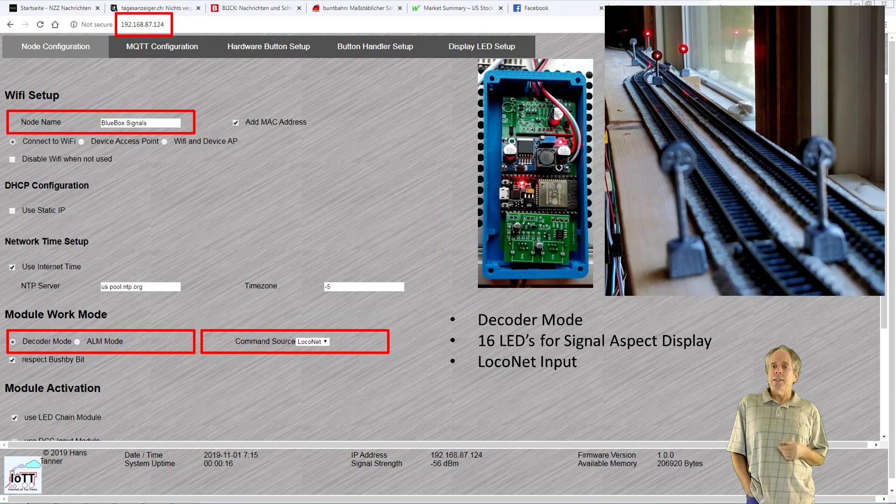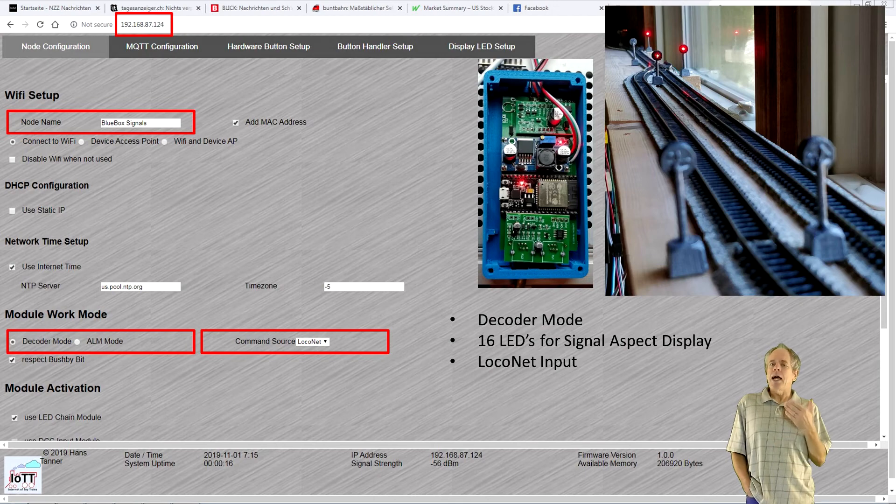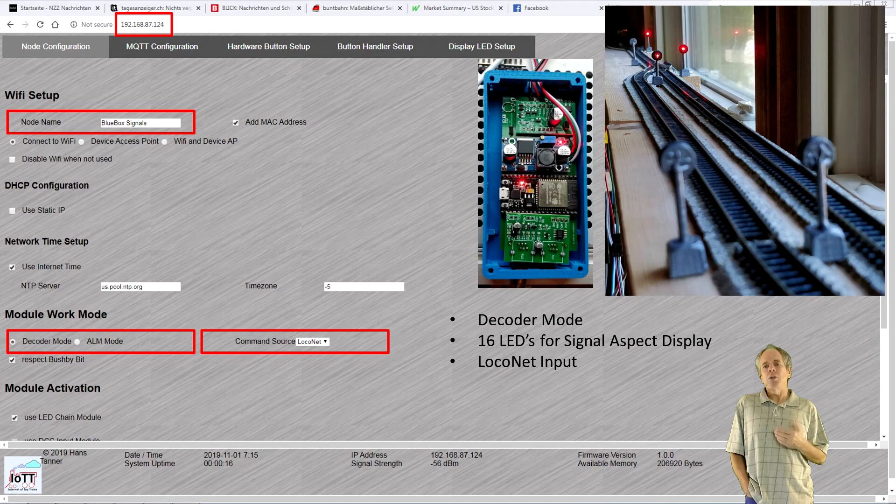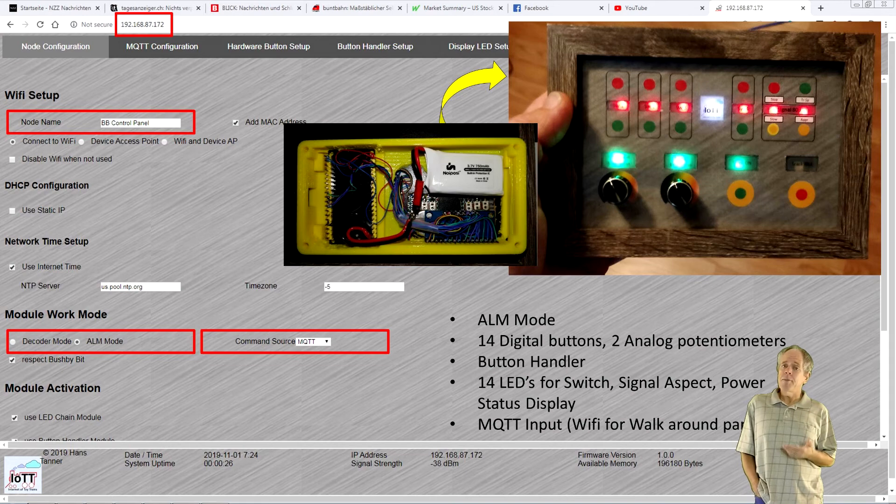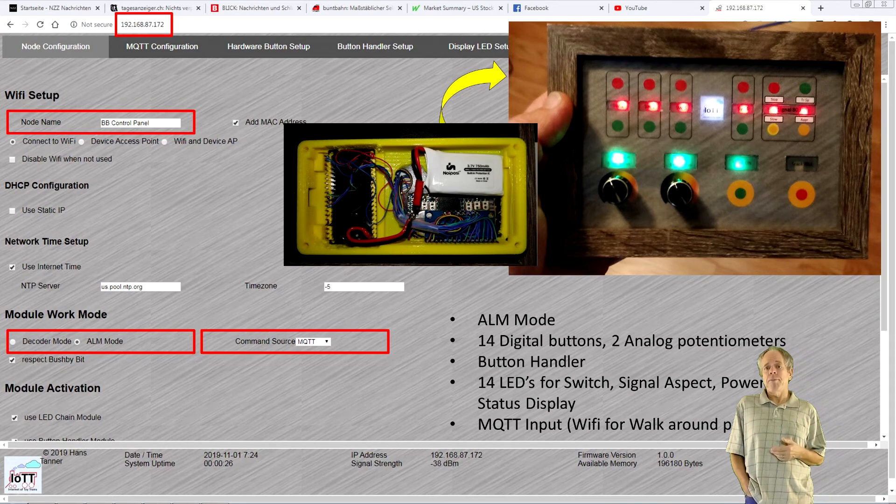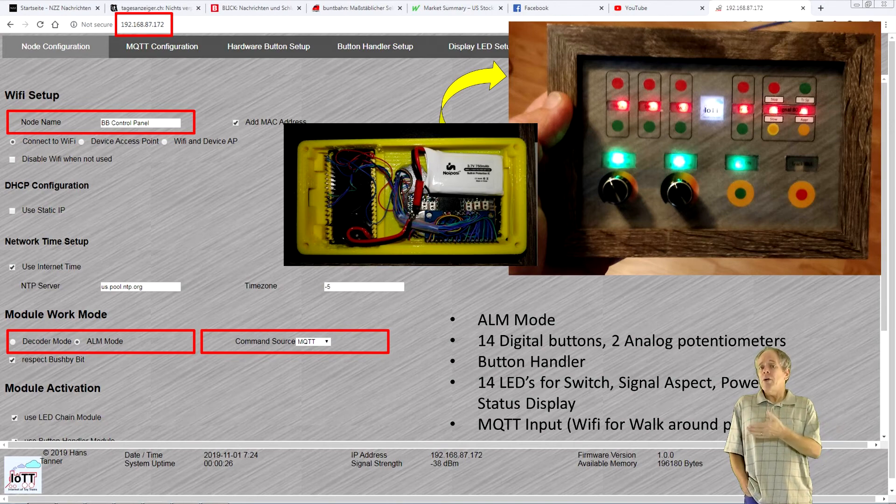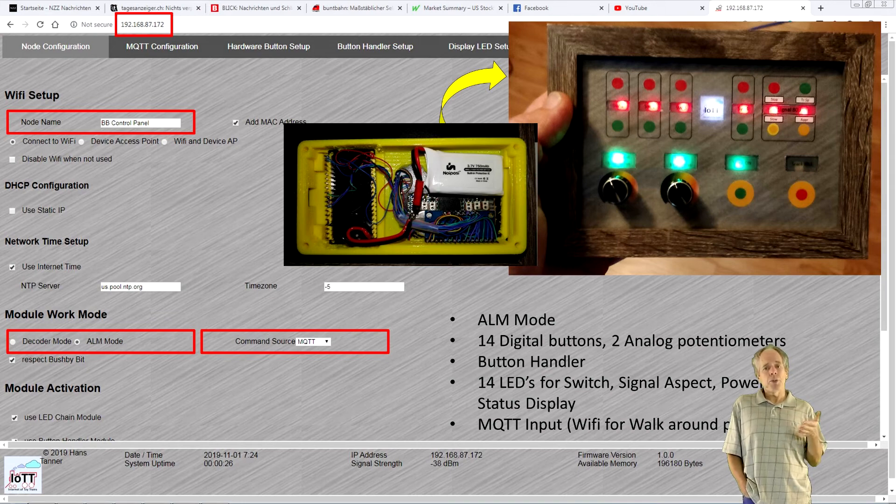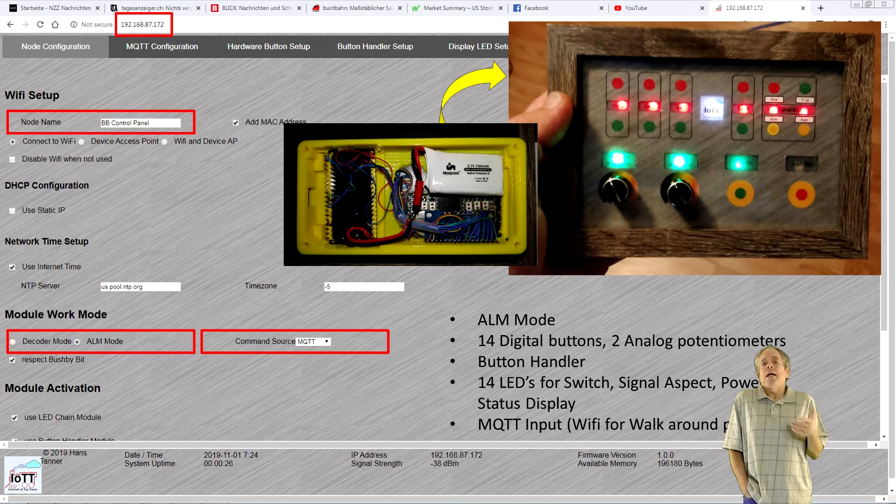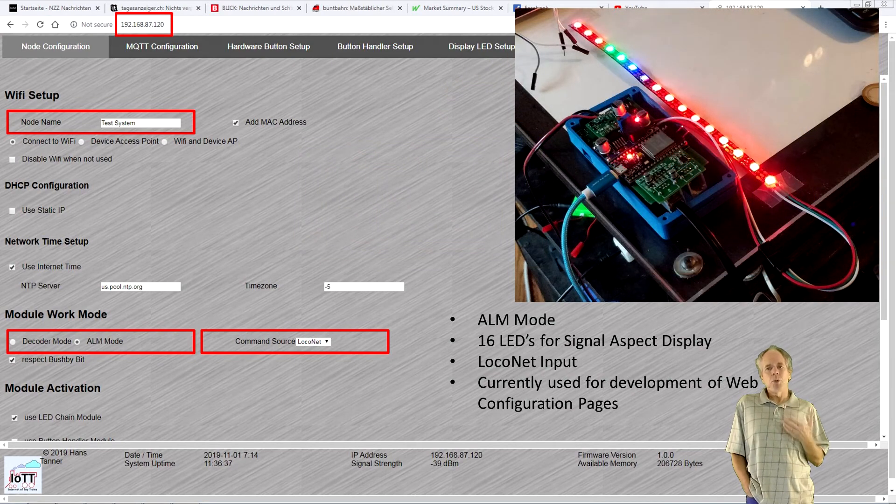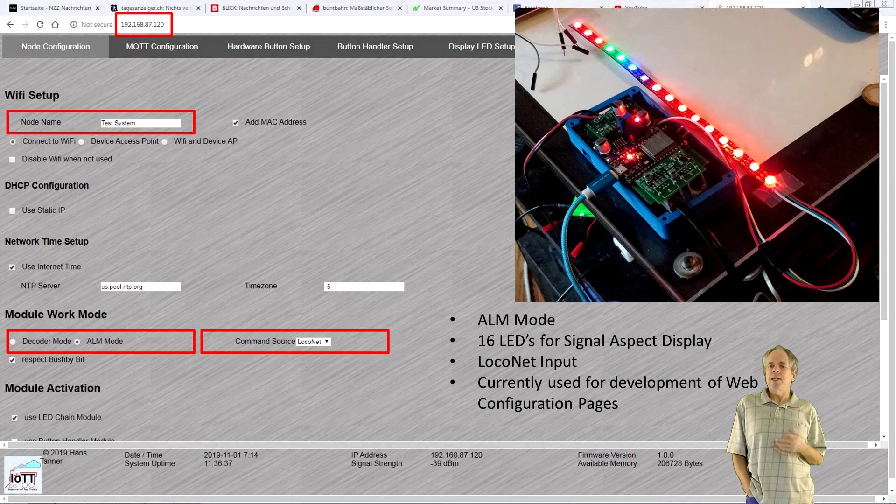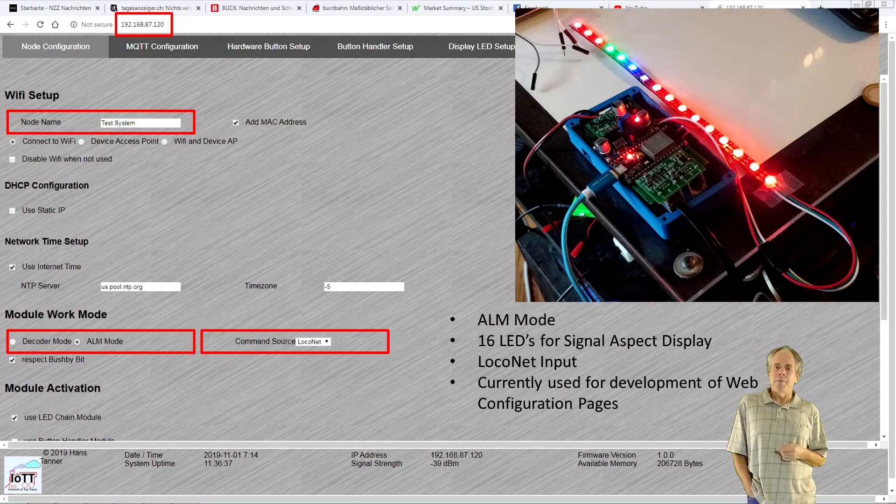Signal system has the configuration for the signaling system from video number 13. It has LEDs but no buttons and uses the LocoNet interface in decoder mode. BB control panel provides the configuration for the picture frame control panel from videos number 29 and 30. Again buttons, button handler this time using some analog input as well and LEDs. To communicate it uses MQTT in ALM work mode as I normally use it as battery powered wireless device to walk around. And the test system example is for the blue box that is sitting on my work desk and is used for development. It has no buttons but 16 LEDs that are configured the same way as the signaling system.